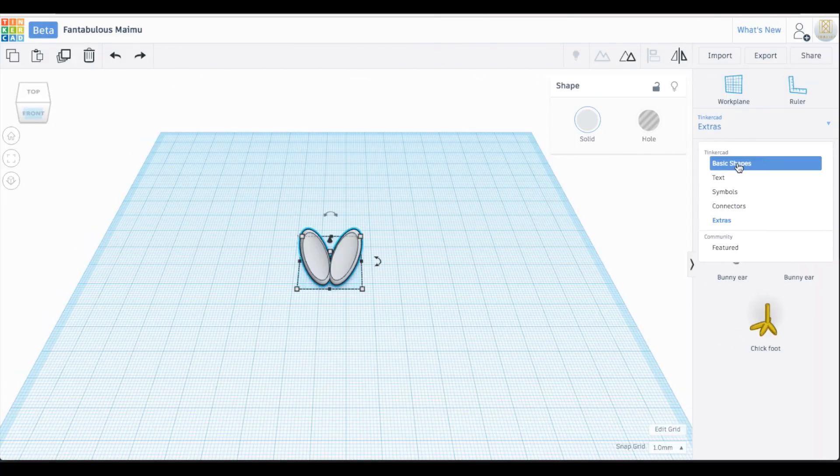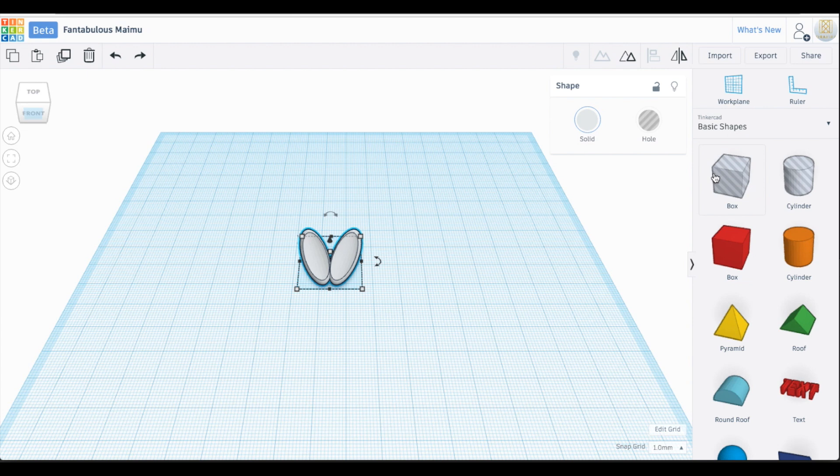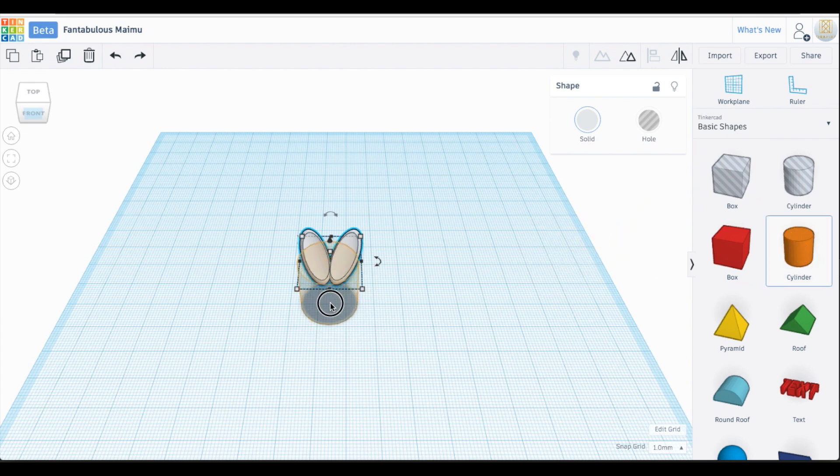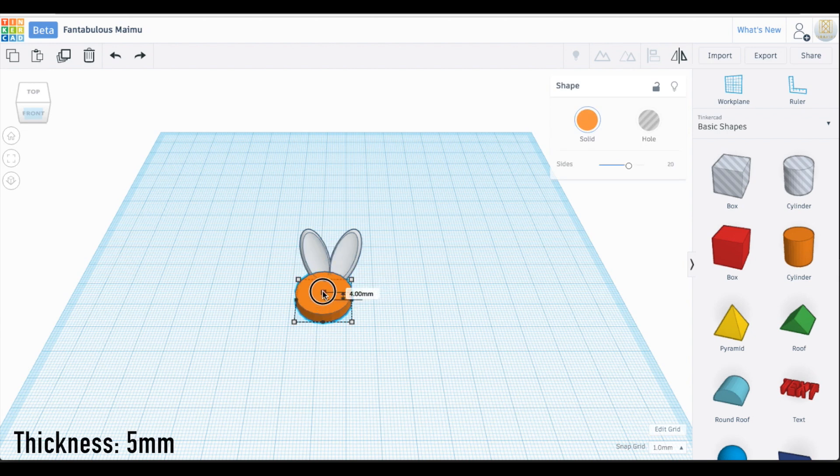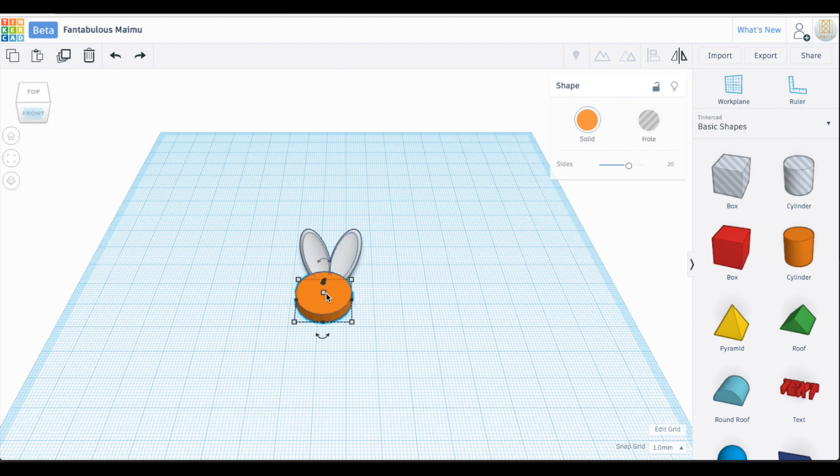Now that we have our ears in place, we can create the head. Click and drag out the orange cylinder onto our work plane. We're going to shrink this down to 5 millimeters, which is a sturdy thickness that will support being tossed around in your backpack, so the ears will intersect at the head.